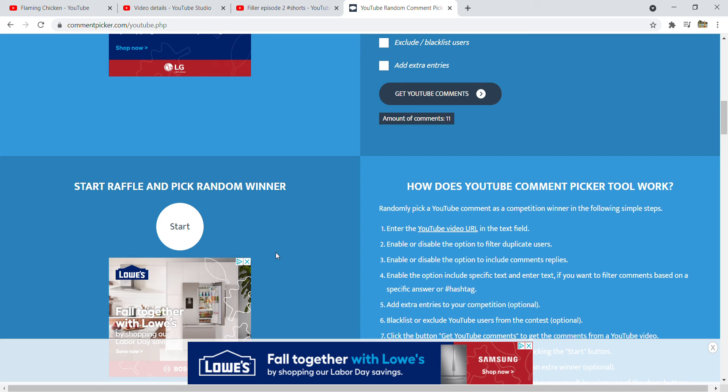It's gonna be five videos, five giveaways, and you're gonna have one hour for each video to comment that hashtag.